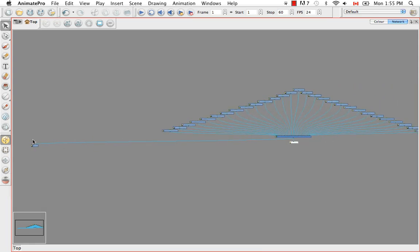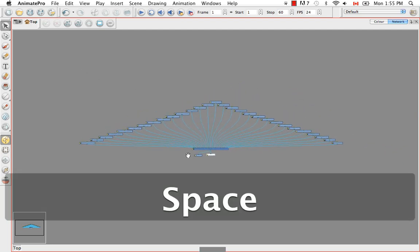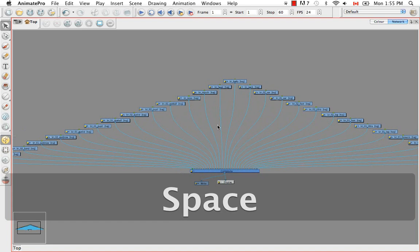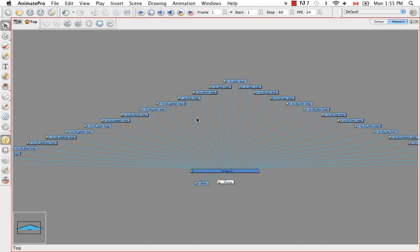For some strange reason the right module is always pushed all the way out. Each of these little blue boxes, which is called a module, represents one of the drawing layers both in the timeline and in the camera view. So this is the karate rabbit mouth, this is the karate rabbit head, this is the karate rabbit body, and so on. The other three boxes you see here are the composite, the write, and the display modules.